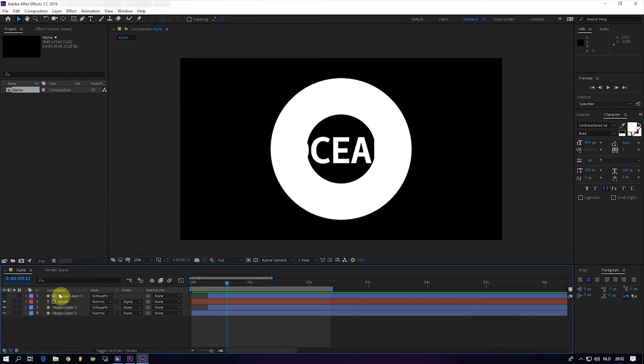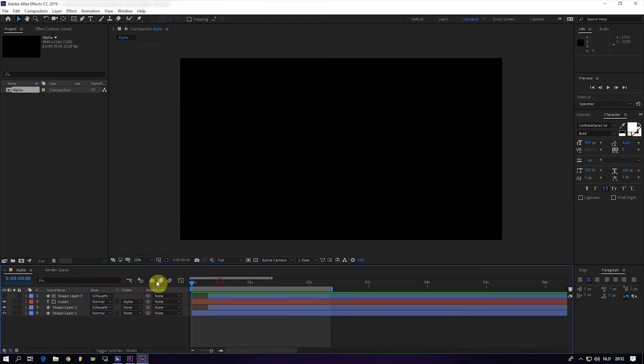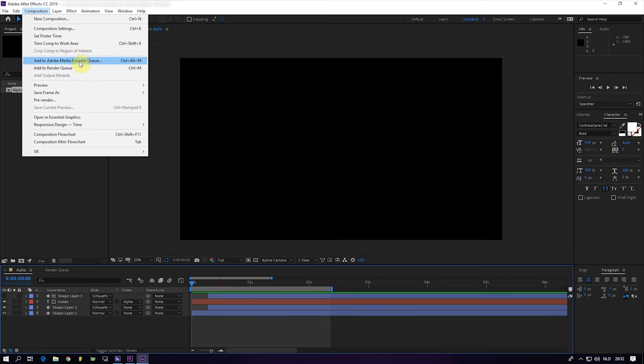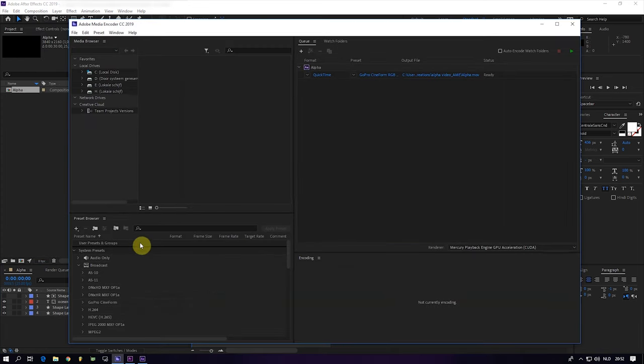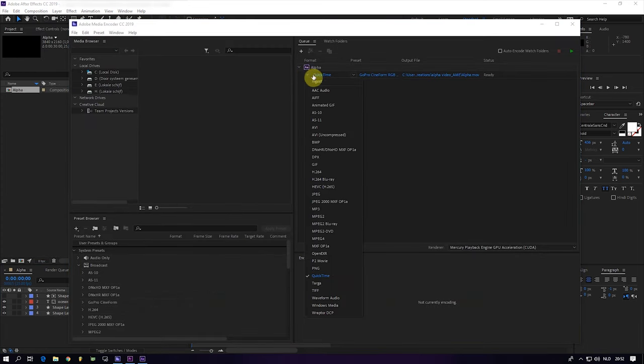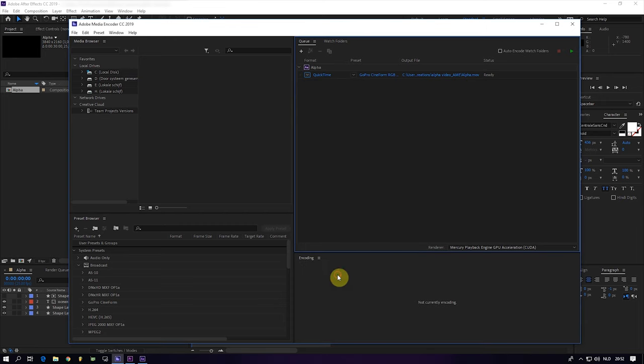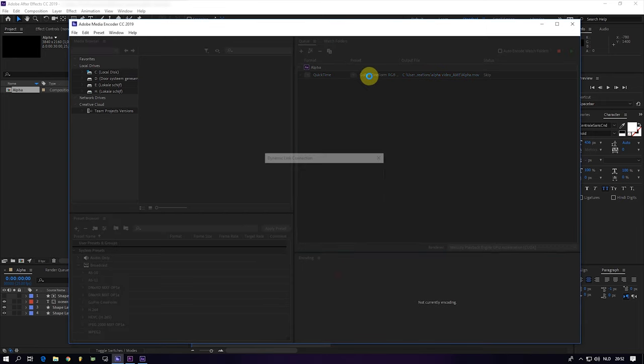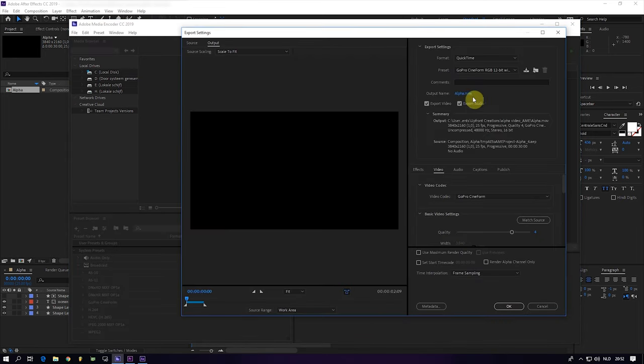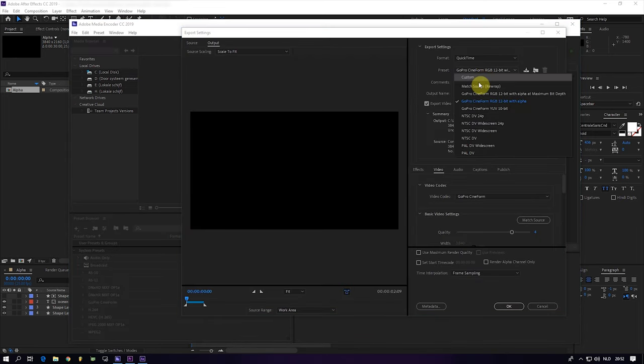And if you want to render this with the Media Encoder, you just go to Composition, Add to Media Encoder. It has already selected it, but you go to QuickTime and make sure you have selected GoPro CineForm RGB.